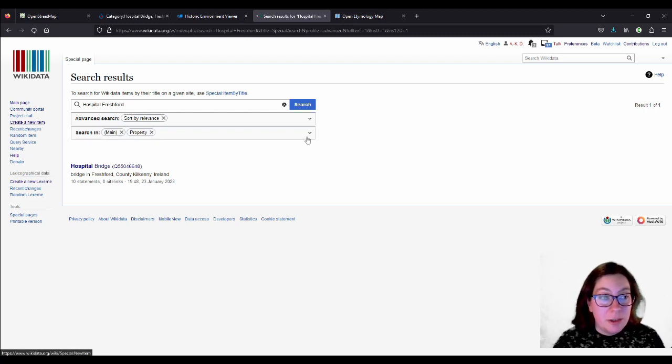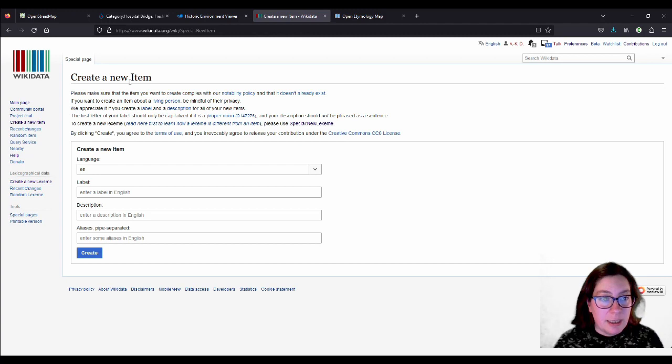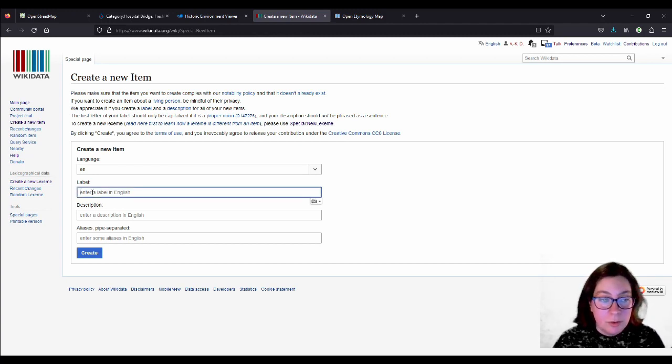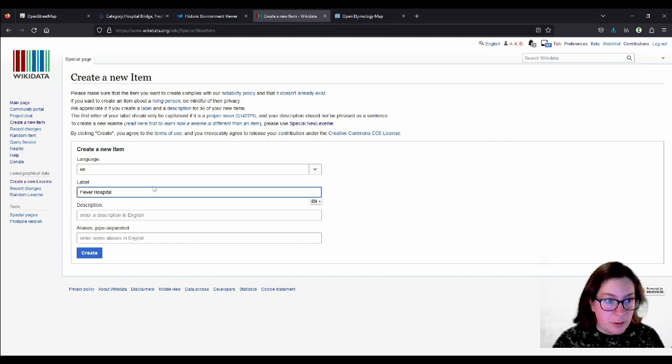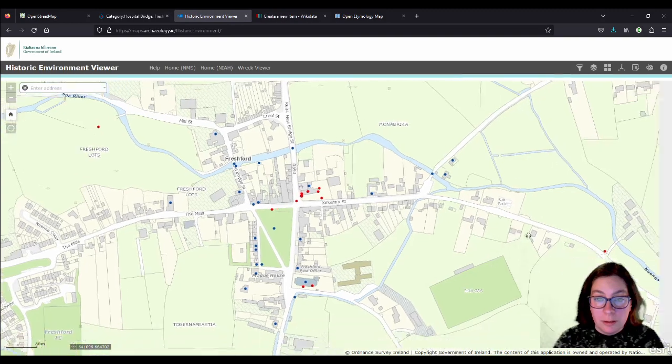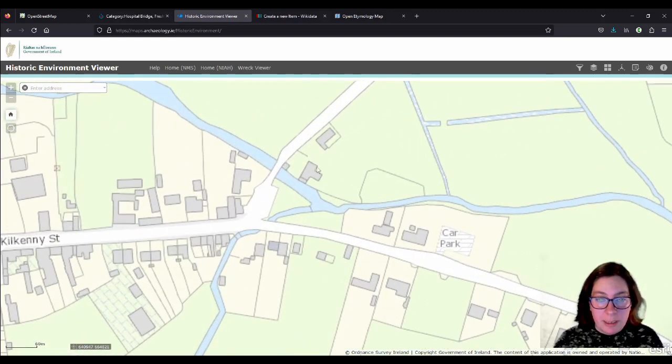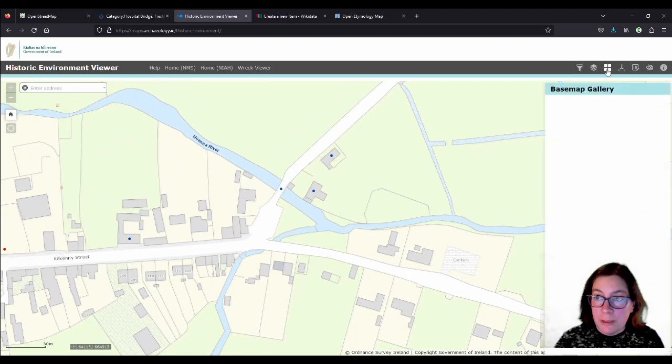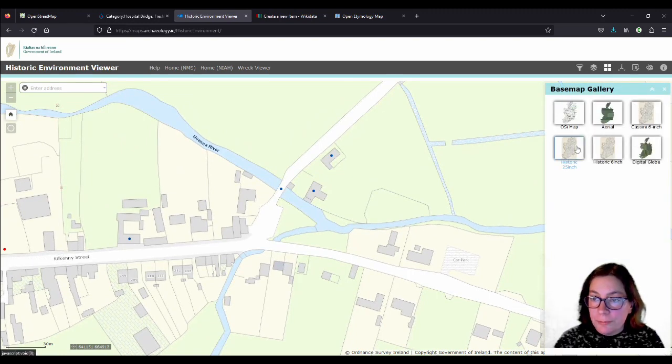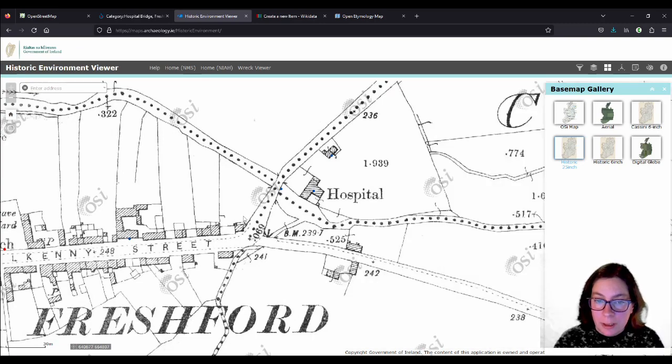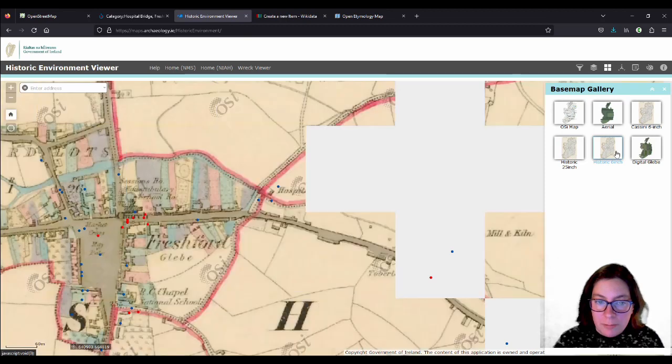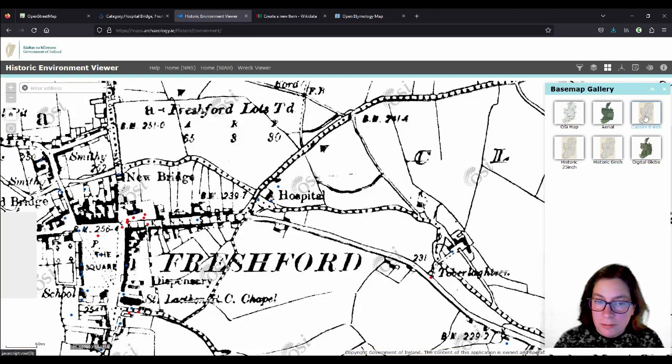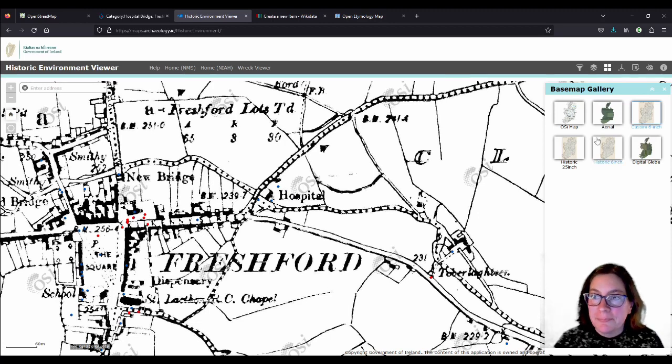And the first thing it asks you is to enter a label. So we'll call that fever hospital. Because that's what it used to be called. I'll show you on the historic environment viewer. So this is it here, and it has a blue dot, so it's a registered monument. And if I go into here, here it's just called hospital.